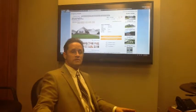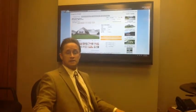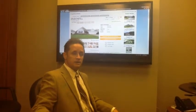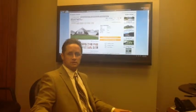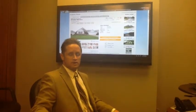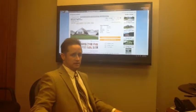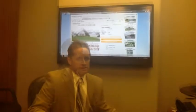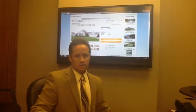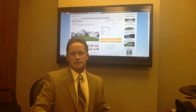Hey everybody, today we're going to talk a little bit about getting started searching for homes on the internet. The different search engines you can use and what you should believe and what you shouldn't believe on the internet. Let's talk for a second about the top search engines out there and ones you're going to see.